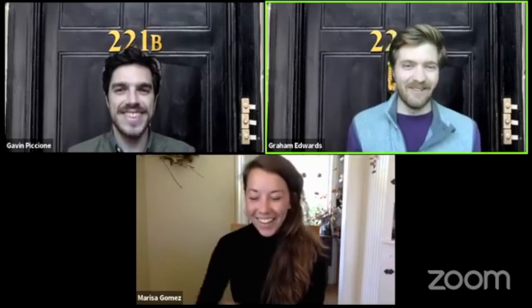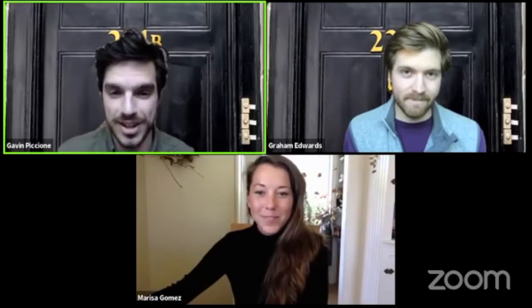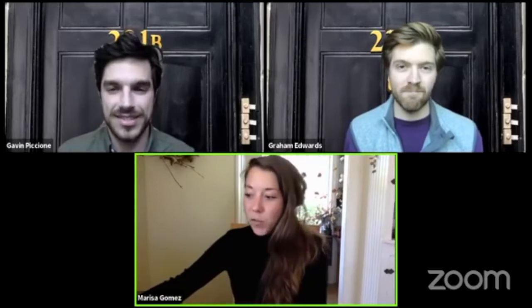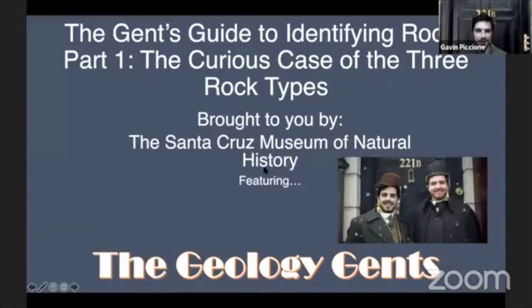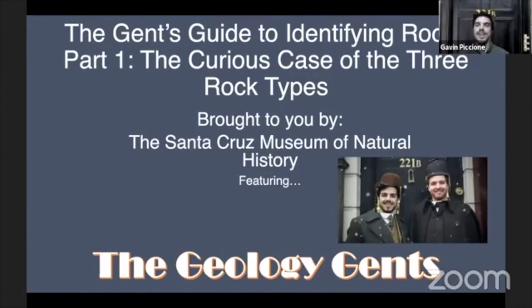Speaking of rocks, that's what we're here to talk about today. My name is Marisa. I'm the Public Programs Manager at the Santa Cruz Museum of Natural History, joined again as I am every week by Gavin and Graham, the geology gents. So what are we going to be discussing today? We are going to discuss a guide to identifying rocks, and I'll share my screen here.